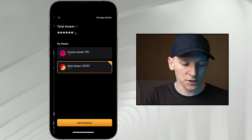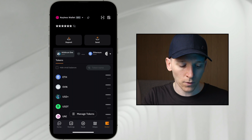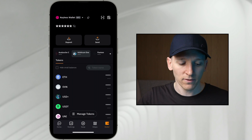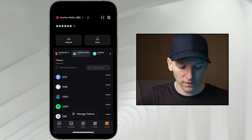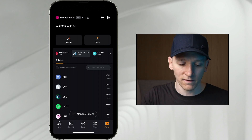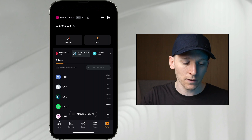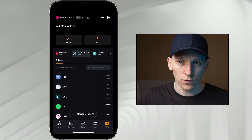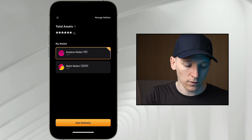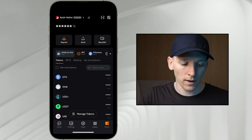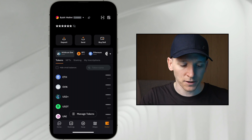You can also change wallets up at the top — click that and go to your Keyless wallet. This is a different wallet with different wallet addresses and balances. You sign transactions differently too, because the Keyless wallet is you signing transactions, whereas with the Bybit custodial wallet, they hold the keys and sign the transactions.